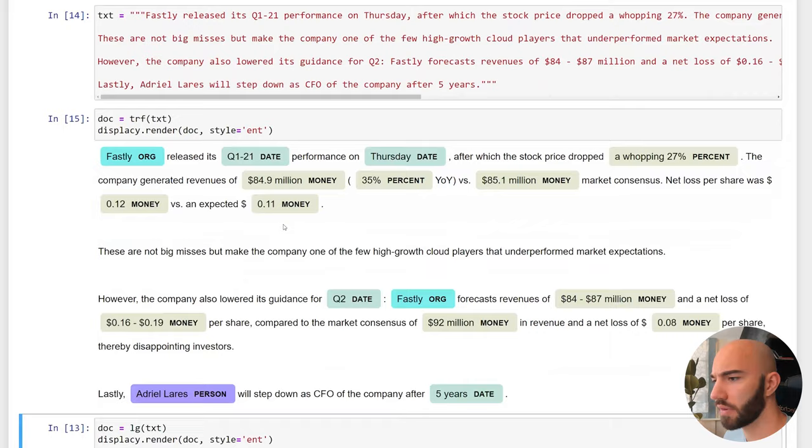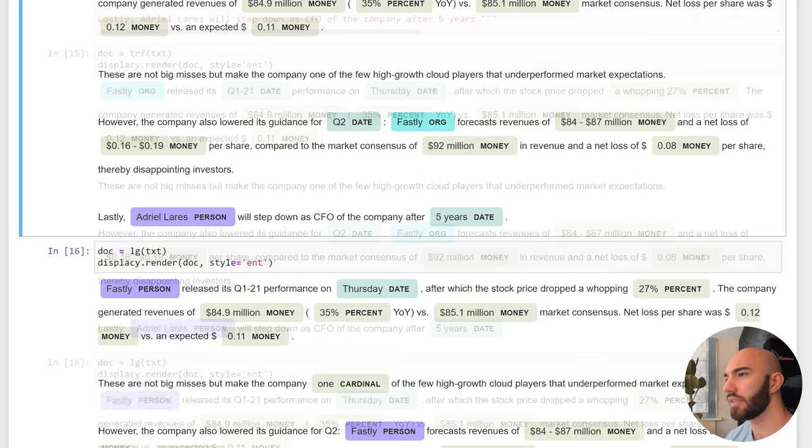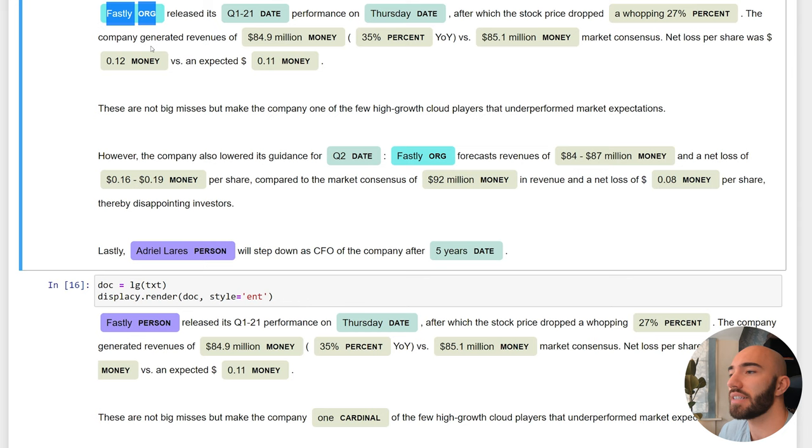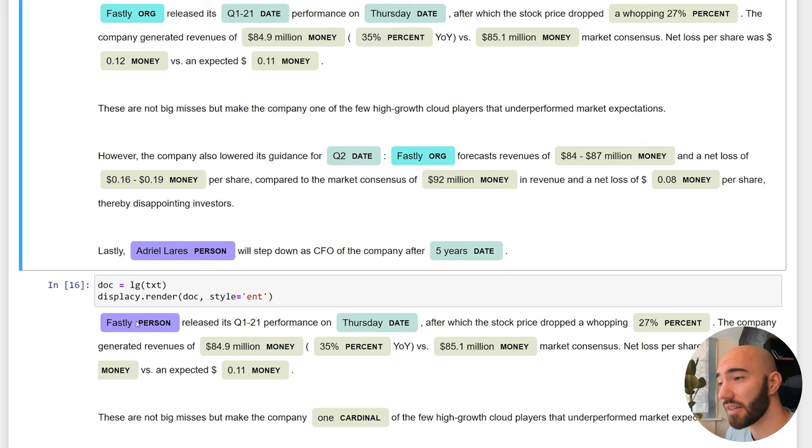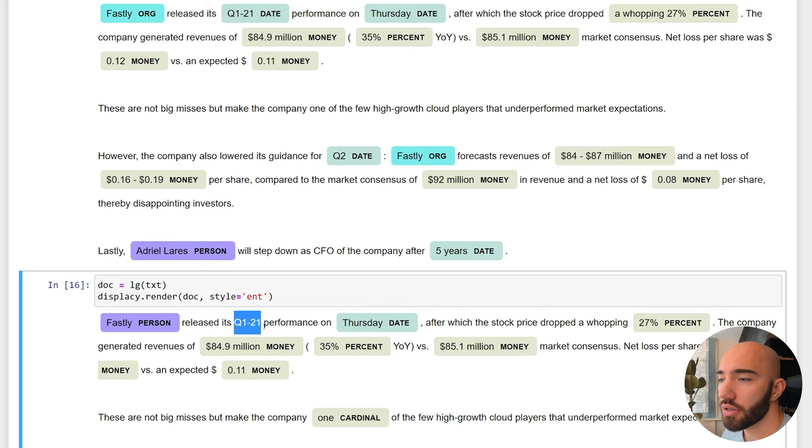Now let's compare these two. The transformer model is correctly identifying Fastly as an organization; the large model is identifying Fastly as a person, so you can see a little bit of difference there. Then up here we have this Q1 21 identified as a date by the transformer model, not at all with the large traditional model.